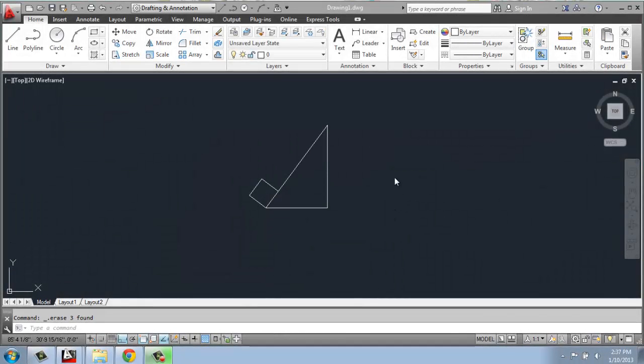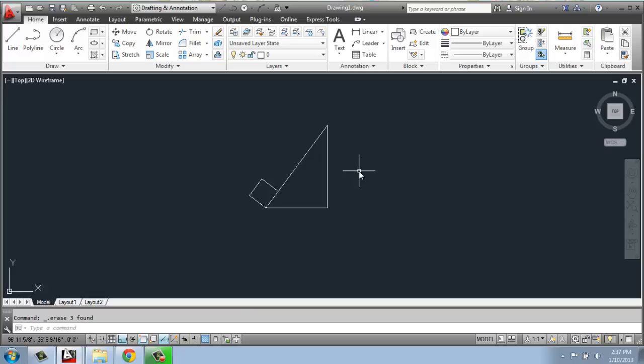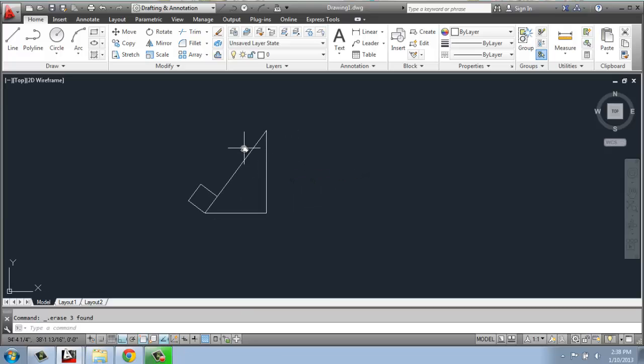In this AutoCAD tutorial, I'm going to cover how the mirror command works in the modify panel. The mirror command is very simple and it can make drawing symmetrical things very easy.